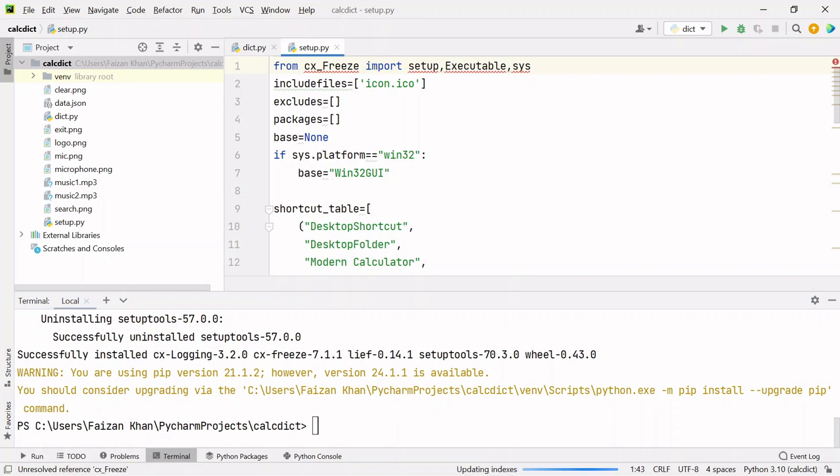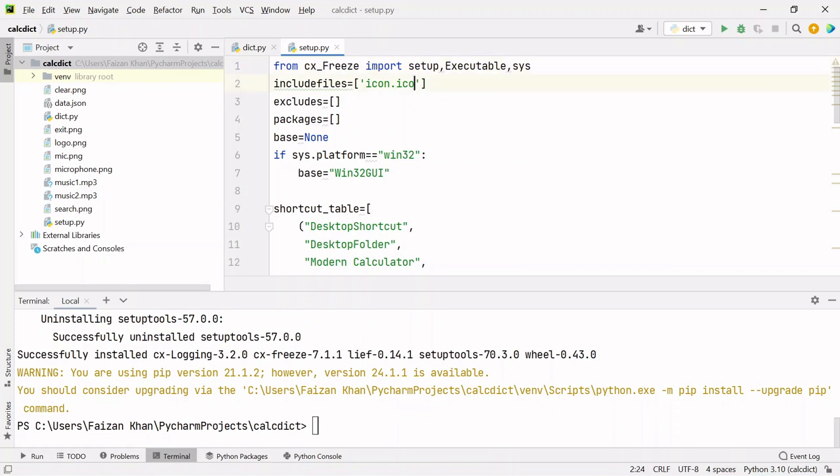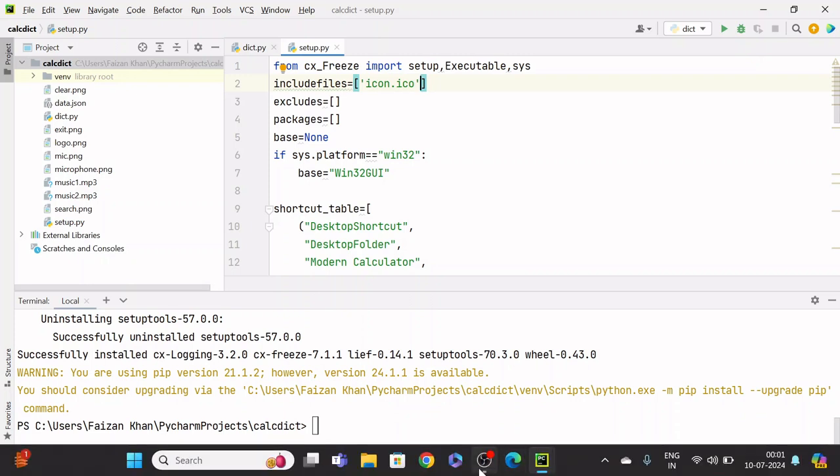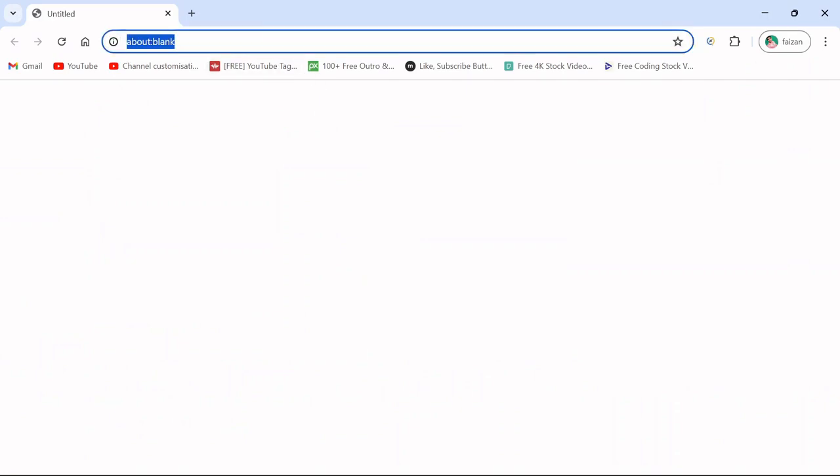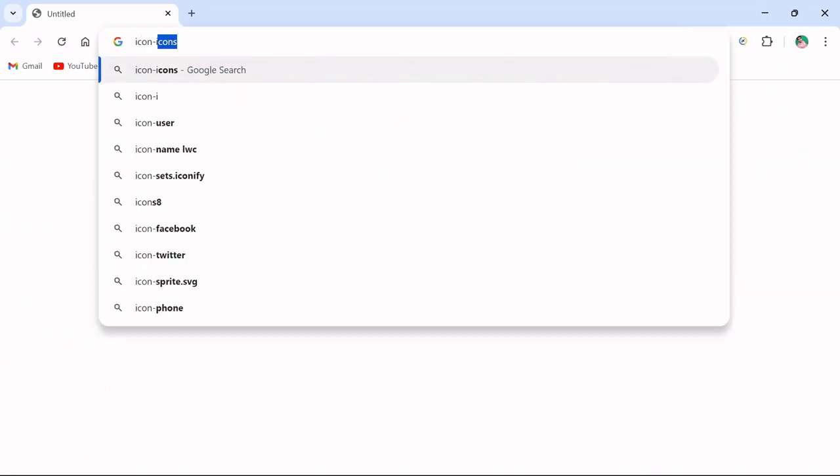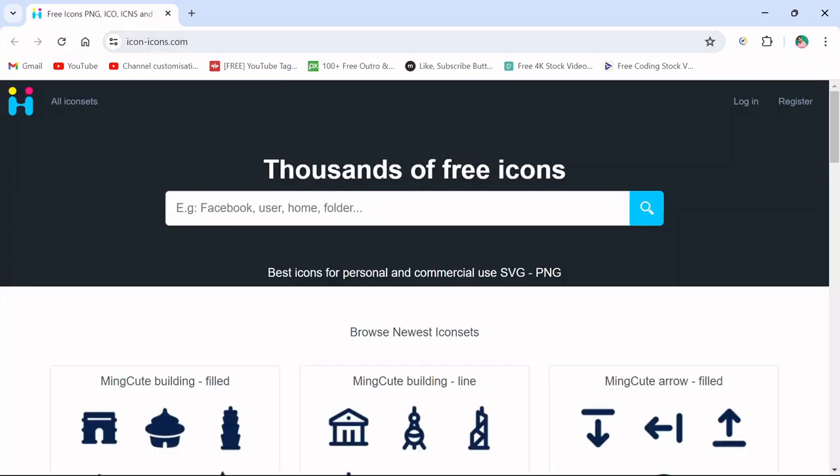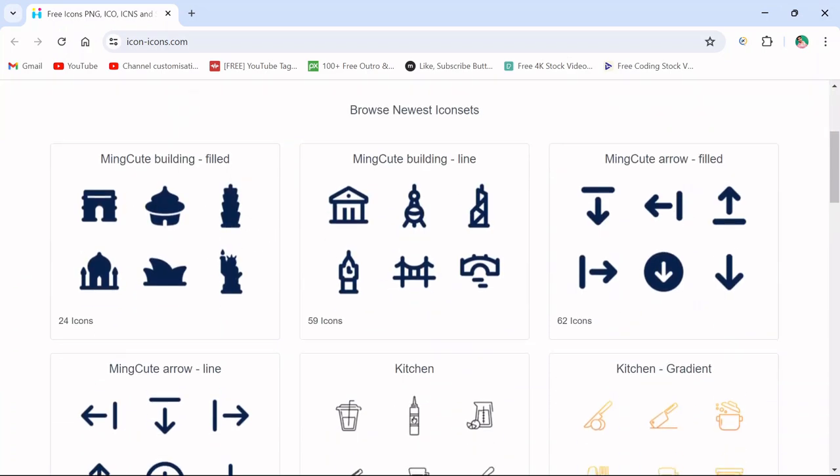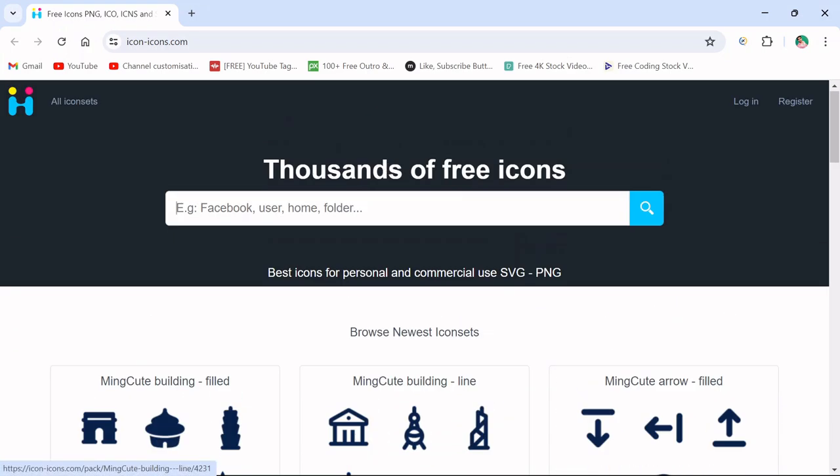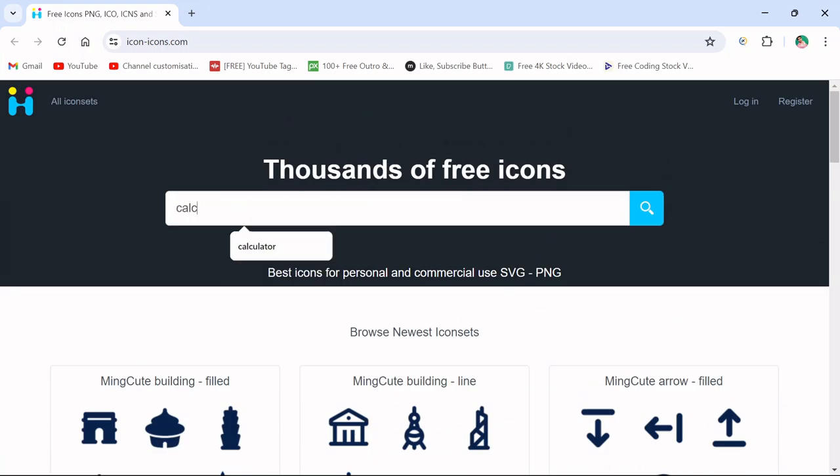Once this is done, I will show you what other changes you have to do. First you need to add one icon that will be displayed on your desktop. To get the icon in ICO format, go to Google and search for icon-icons.com website, then search for any icon of your choice like calculator.